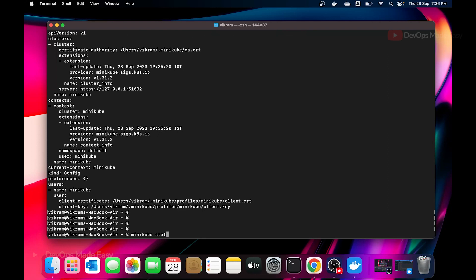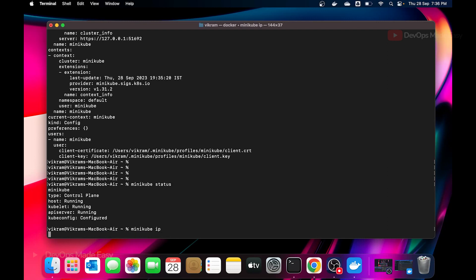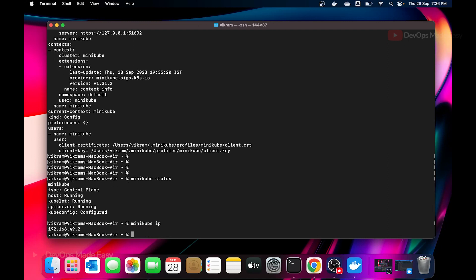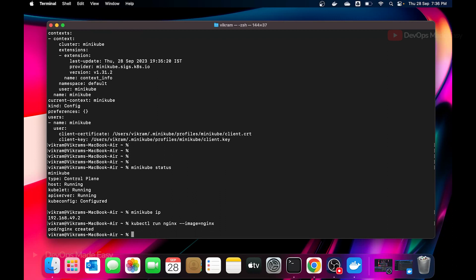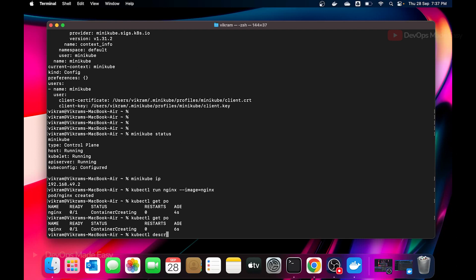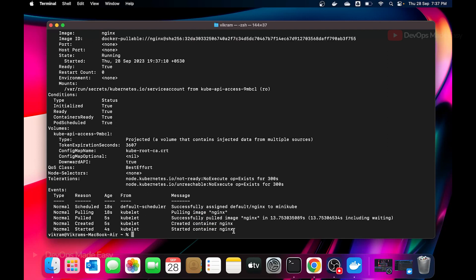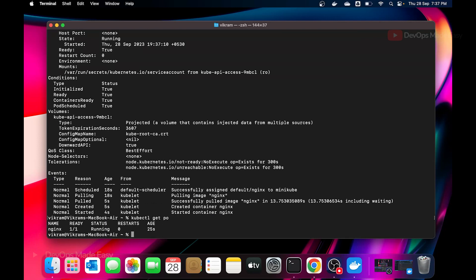To check the cluster status, run 'minikube status', which shows the state of the cluster. You can also get the IP of the minikube cluster with 'minikube ip'. Now let's create a pod: 'kubectl run nginx --image=nginx'. Running 'kubectl get pod' shows the pod in ContainerCreating state as it pulls the image. If you describe the pod you'll see it pulling the nginx image from Docker Hub. Shortly after, 'kubectl get pod' shows the pod is Running.